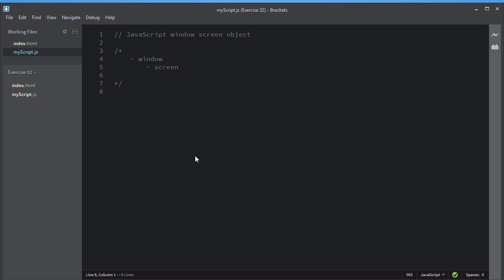Welcome to this video. In this video I will talk about the screen object in JavaScript. The JavaScript screen object is the child object of the window object, and this screen object holds information about the user's screen. The screen object contains information about the dimensions of the visitor's screen and the display settings.